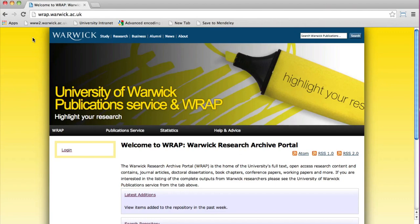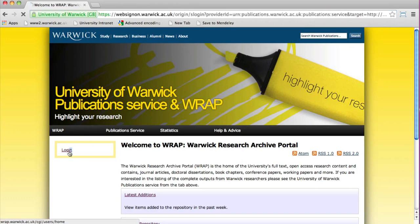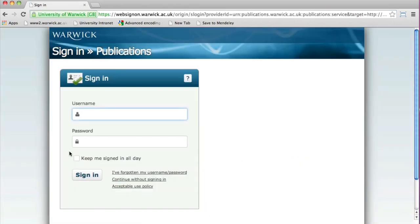Hello and welcome to the How to Deposit to the Publication Service and RAP screencast. Firstly, navigate to the RAP homepage, rap.warwick.ac.uk, and log in using your University of Warwick username and password.